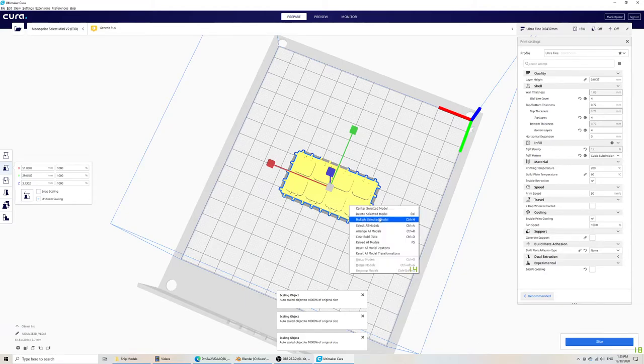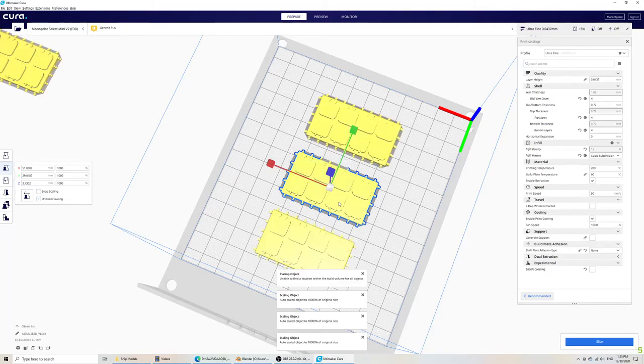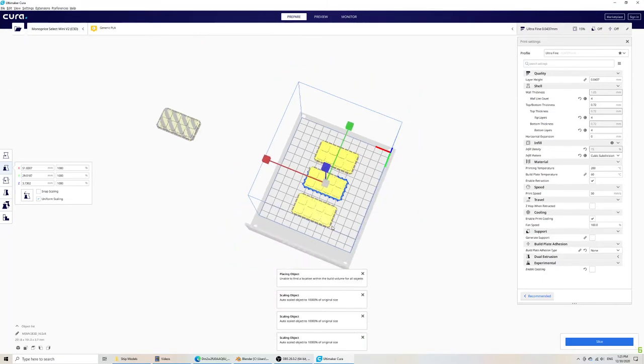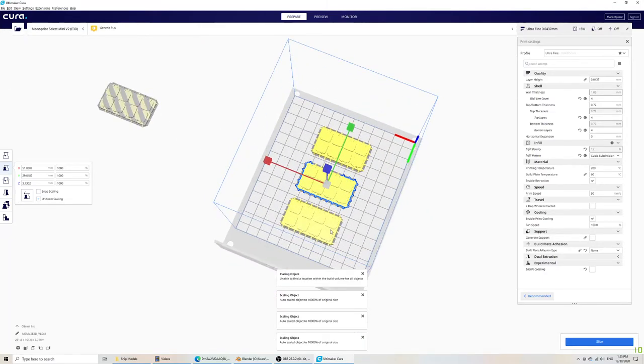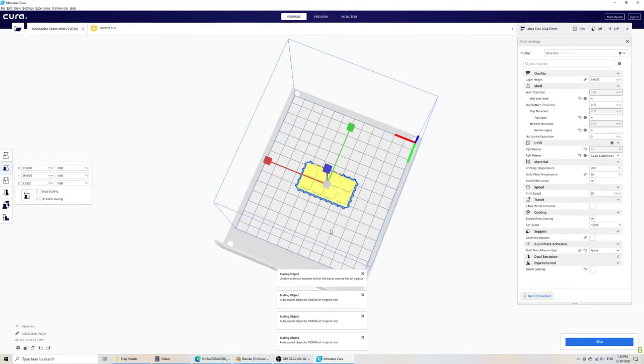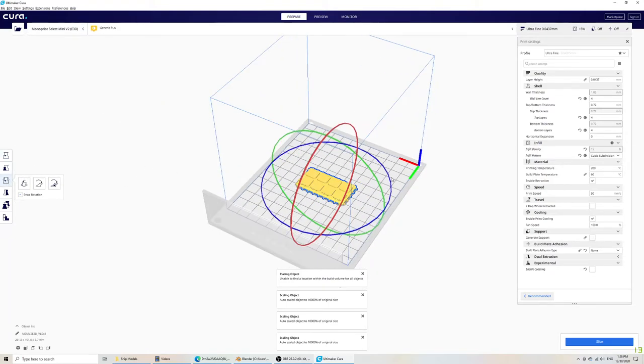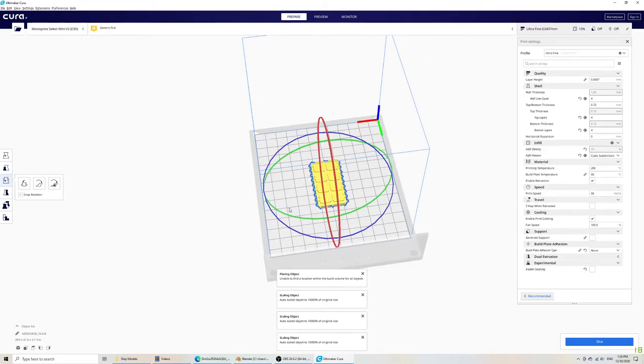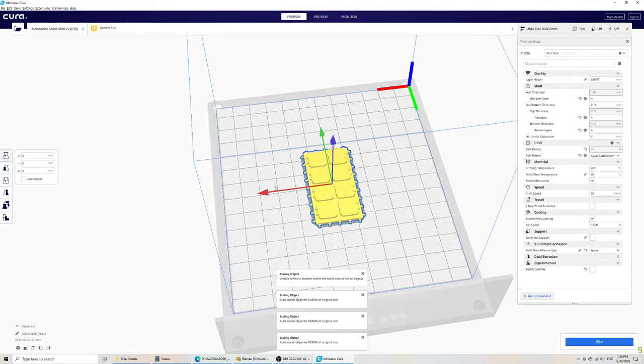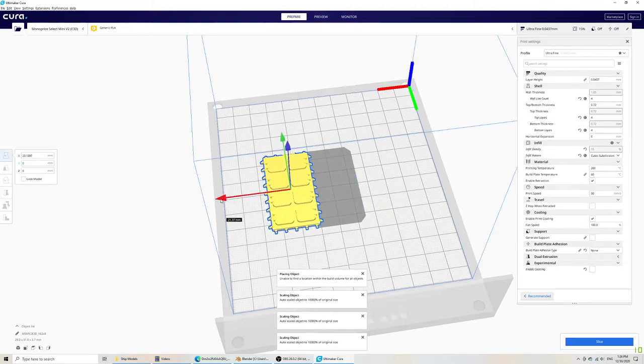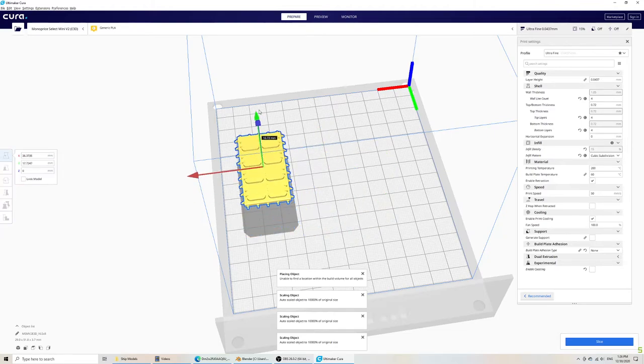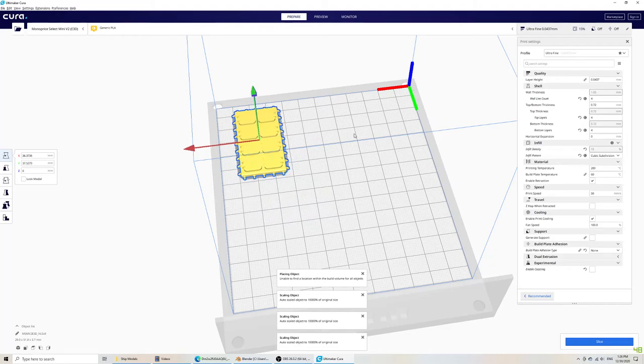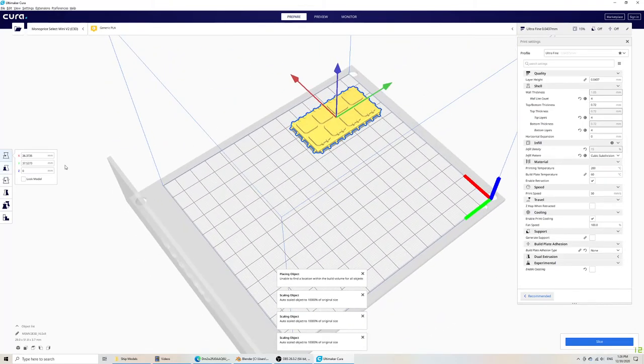So multiply selected model times 3 to have 4 copies. Control Z, I want to first rotate it. So let's rotate it on the Z axis. And then move it so that it fits in with other models. Yeah, like this should be good. And then I can hit multiply.